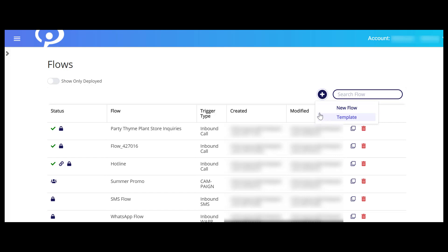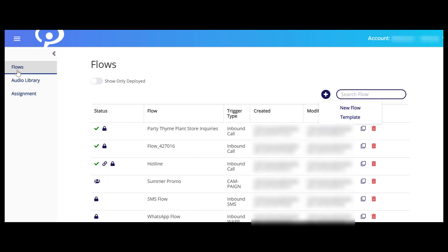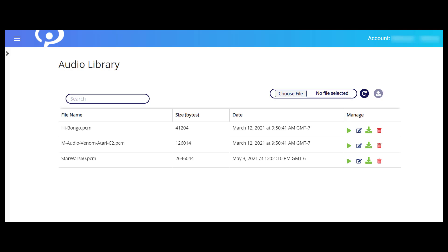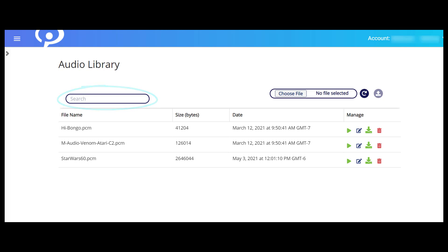Now let's jump over to the Audio Library page. Audio files added to any of your flows are stored in the Audio Library. Here you can upload new files or interact with previously stored audio files. Audio files uploaded by others on your account are also listed in the table.